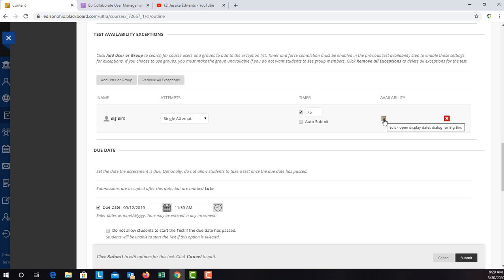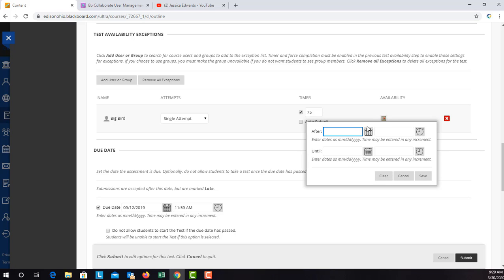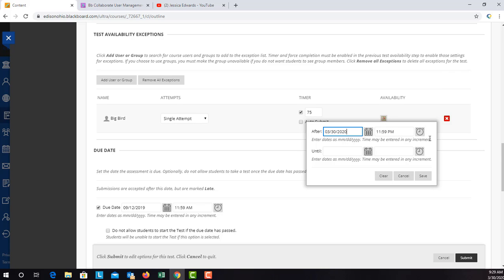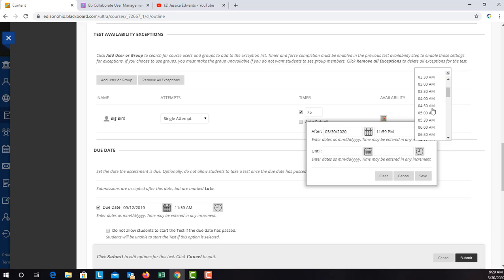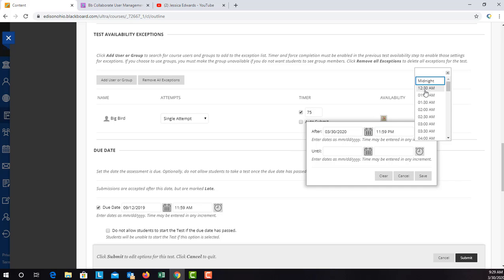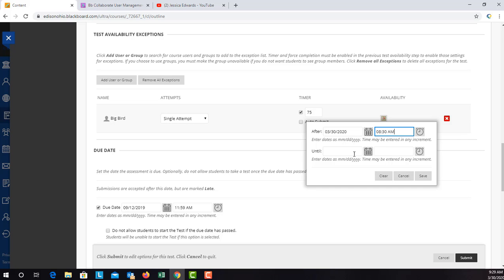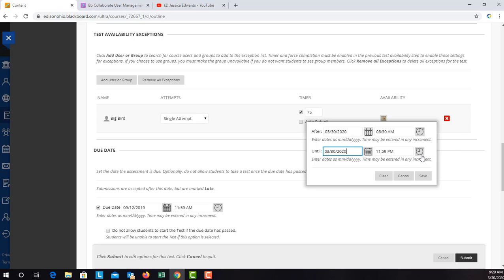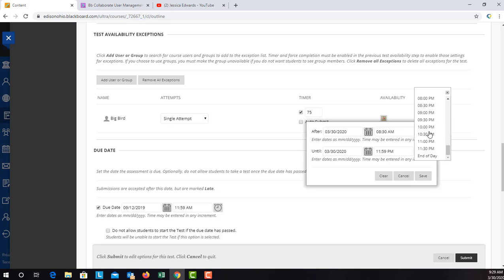You can edit the date that they have that test available. So maybe you want it available today from 8:30 a.m. until today at the end of the day.